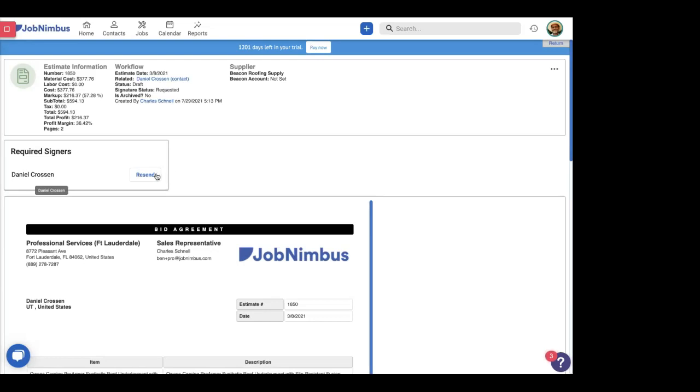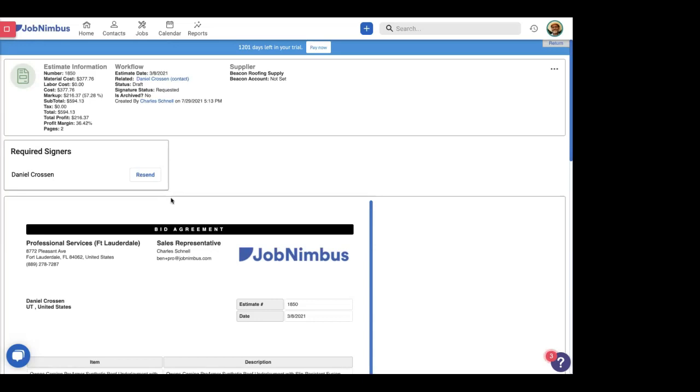Right here, we have this button that says resend. This is if your client says, hey, I didn't receive that email. Well, you can resend this email to them. Also, the email is only good for 48 hours. So if not all parties have signed the estimate within that 48 hours, you're going to have to go ahead and resend the email to restart that 48 hours to get everyone to sign the estimate. So that right there is super easy to request signatures on your estimates.